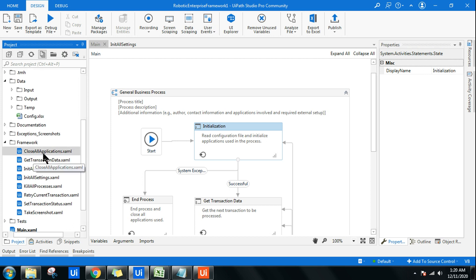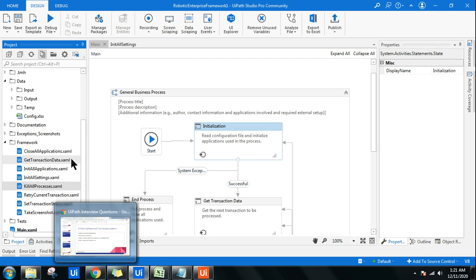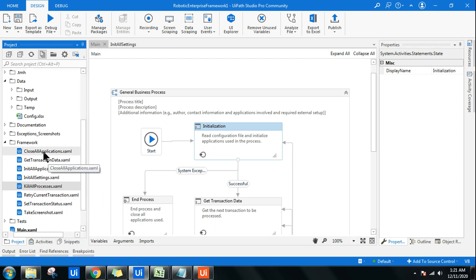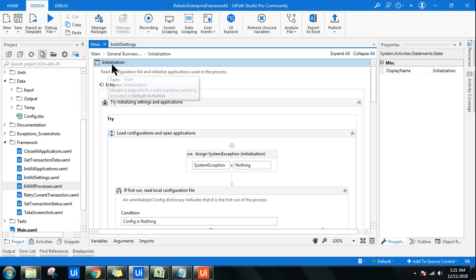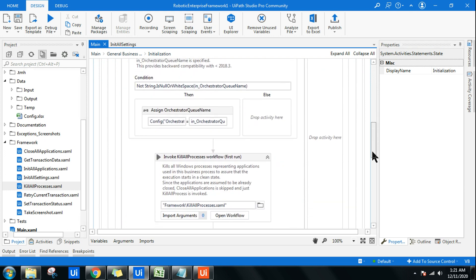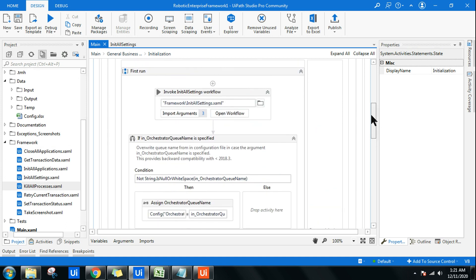For example, if they ask about 'CloseAllApplications' — its purpose is to close all the applications you're using. 'KillAllProcess' is about killing the processes. There are two ways: either close the application or browser by hitting the X, or kill its process. You can identify where KillAllProcess is called — if you open the initialization state and scroll down, you can see the KillAllProcess activity being called there.